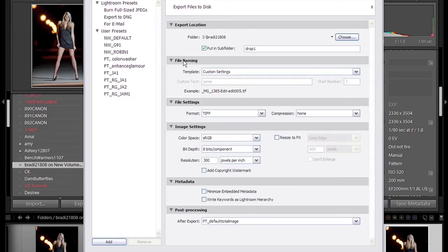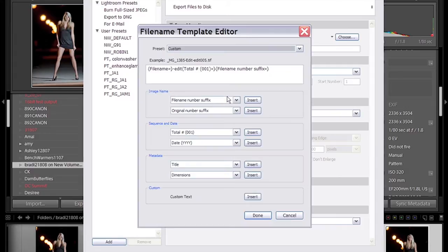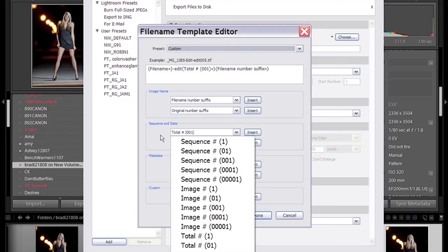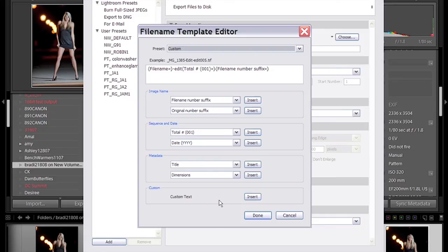In your file naming you have templates that you can edit based on whatever parameters you want—file number, total image sequence, total number, just basically what you need according to how many files you have. You've got your metadata information that you can insert into it, and then you've also got custom text.